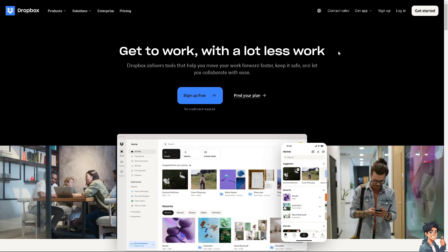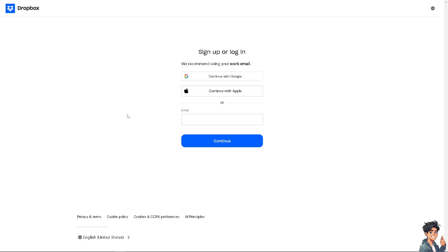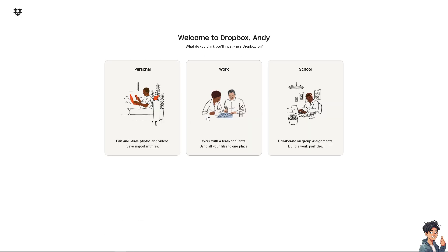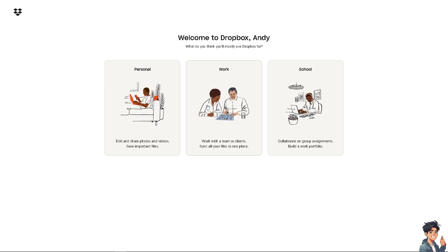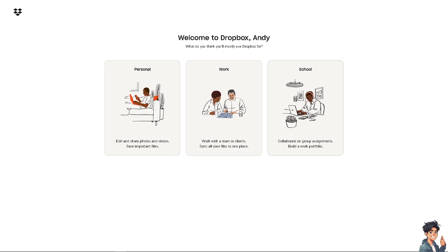The first thing you need to do is log in using your credentials. If this is your first time in Dropbox, click the sign up option and follow the on-screen instructions and you're good to go. Sharing files and folders in Dropbox is straightforward and offers several options.